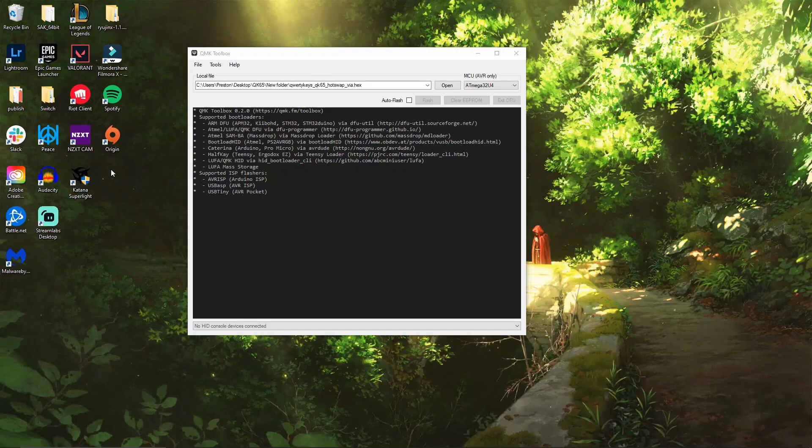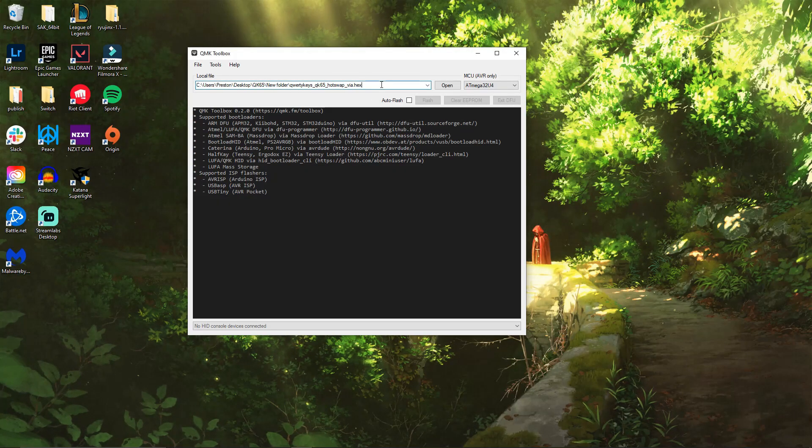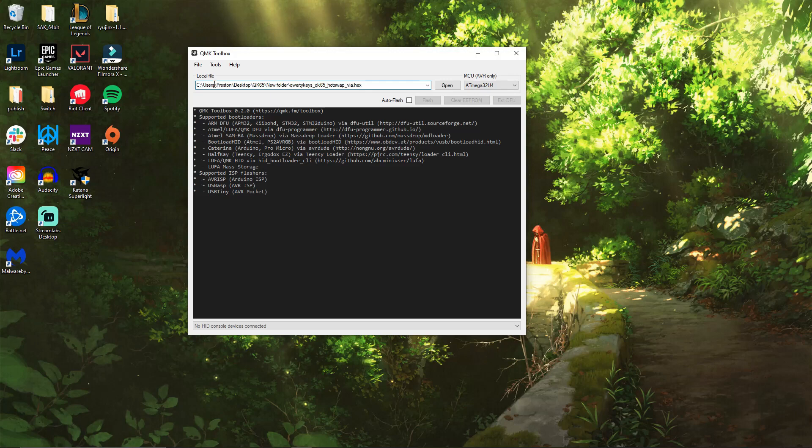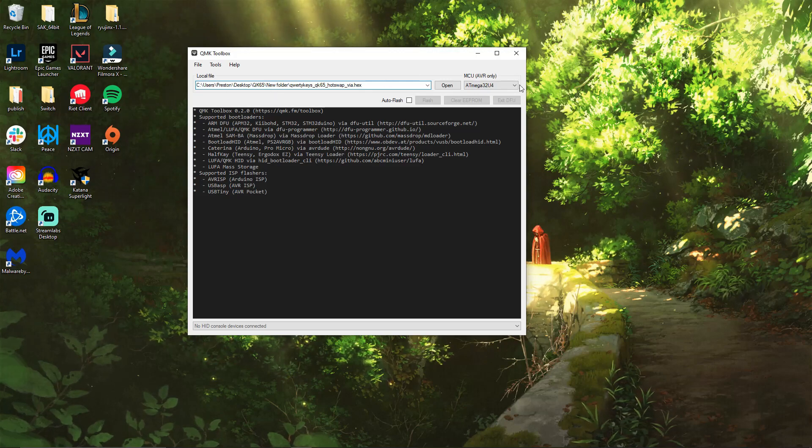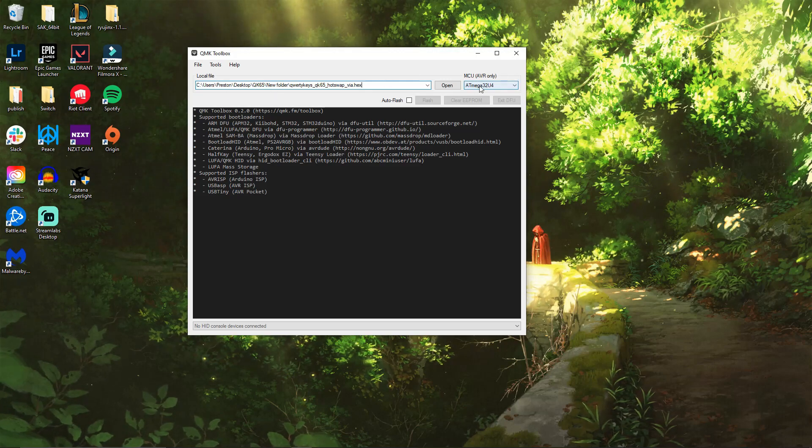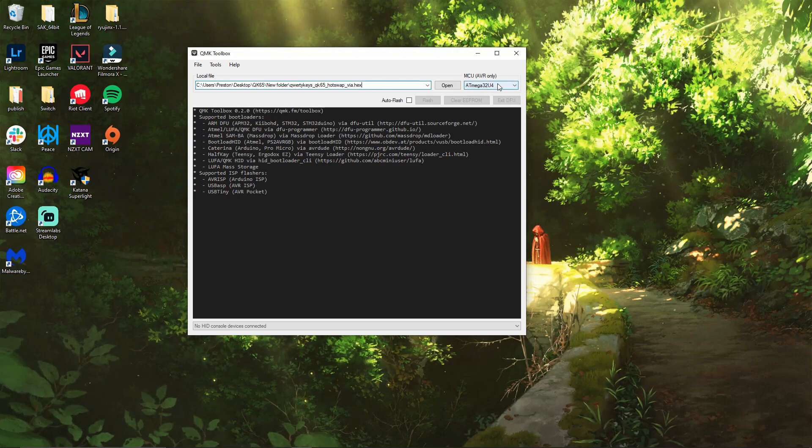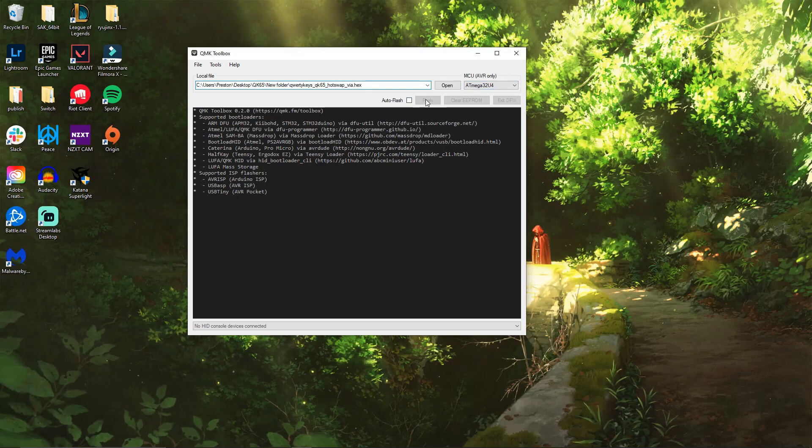So what you're going to do is download QMK Toolbox. Once you have downloaded QMK Toolbox, you want to open it up, you want to select that file that you downloaded, and you want to keep the atmega to what it is default.